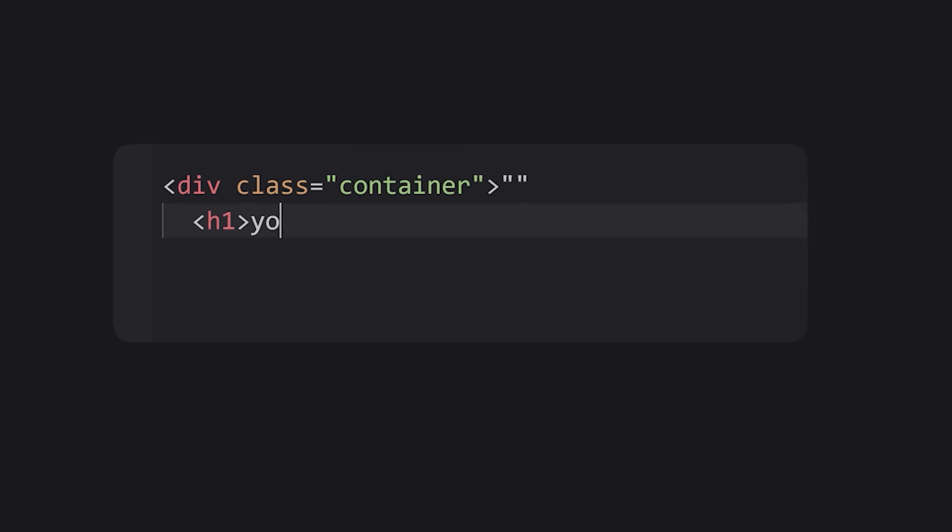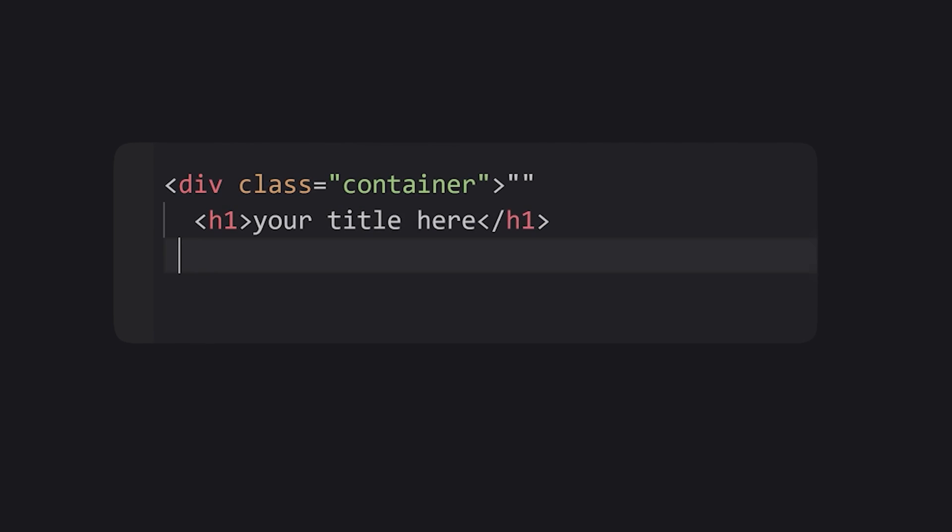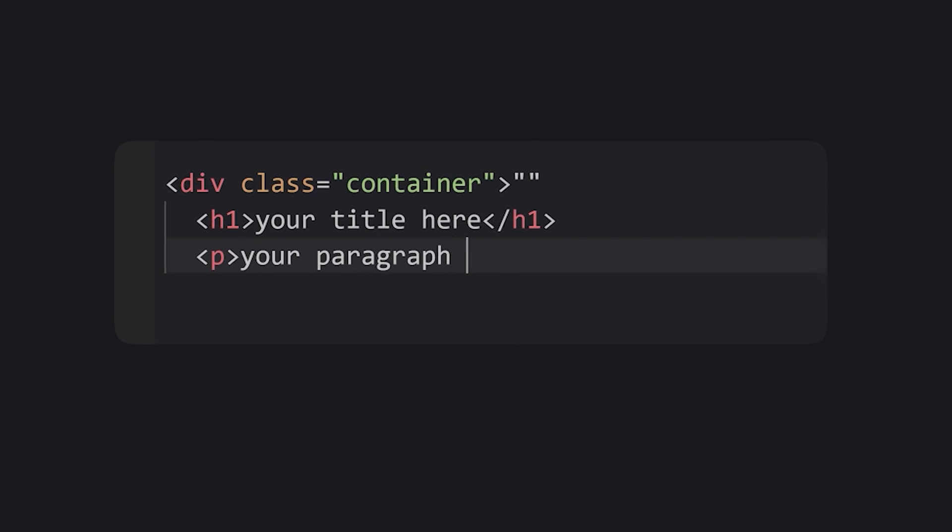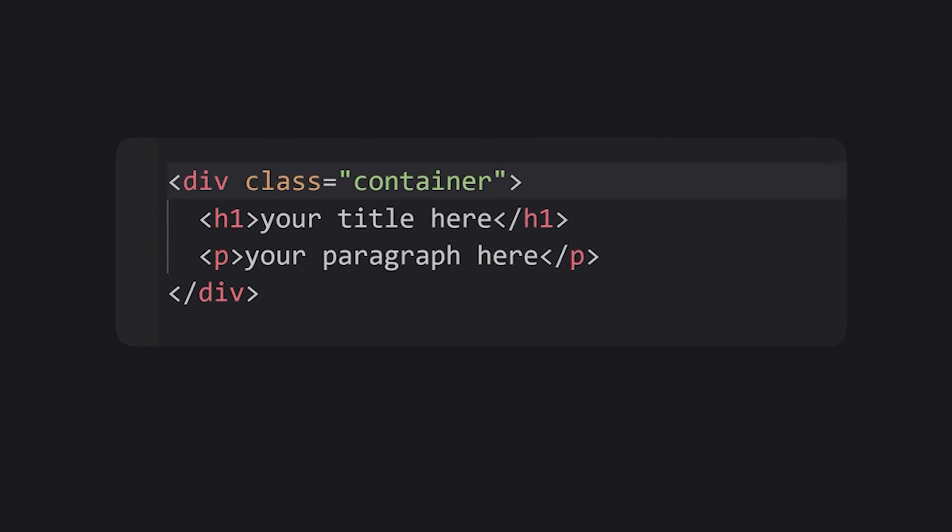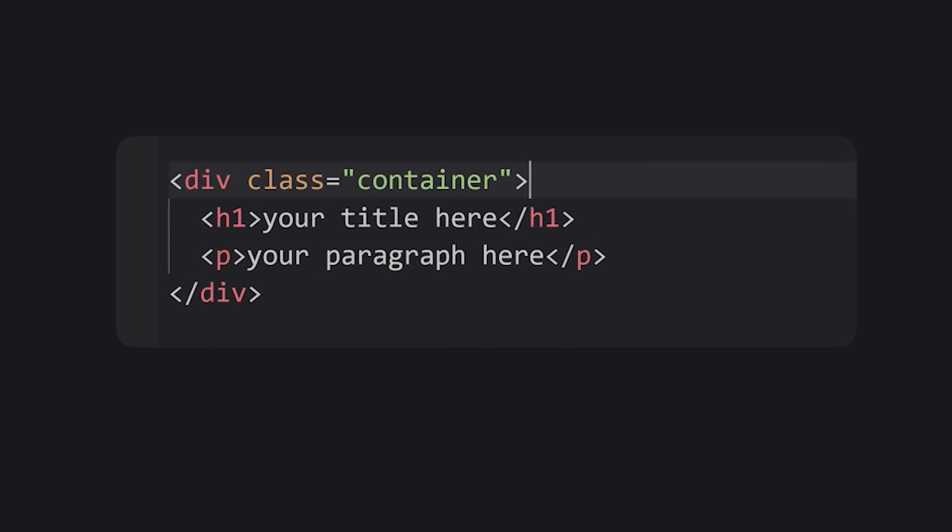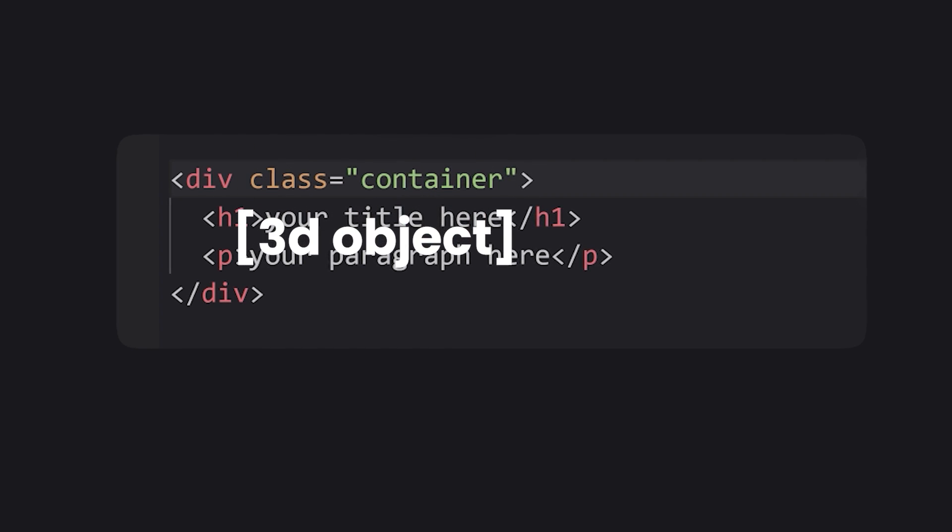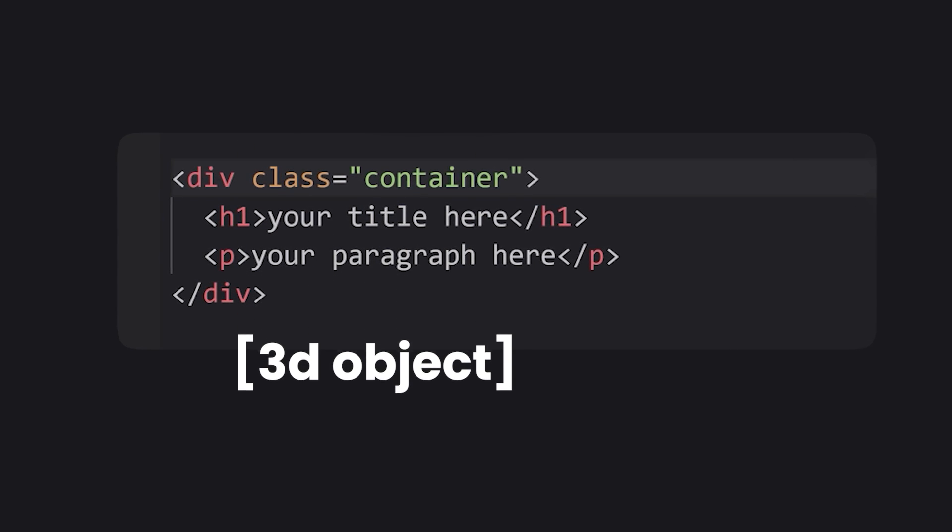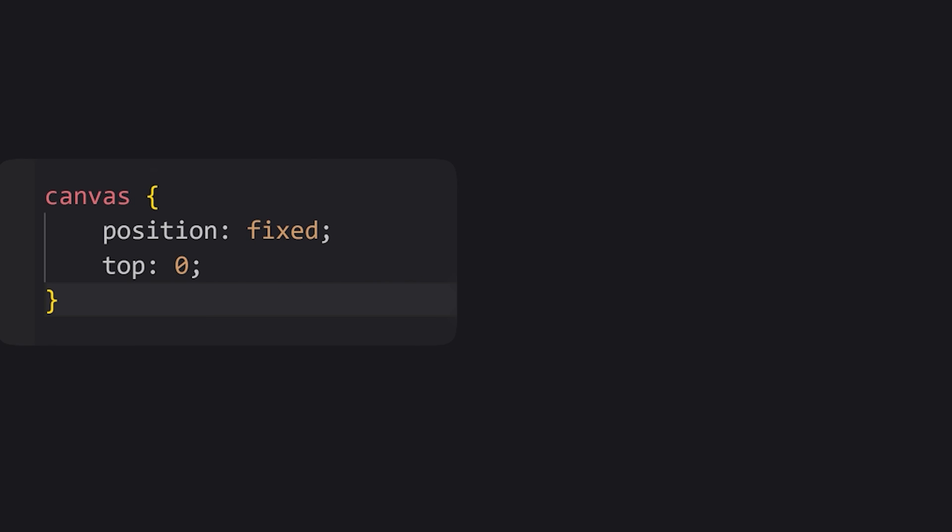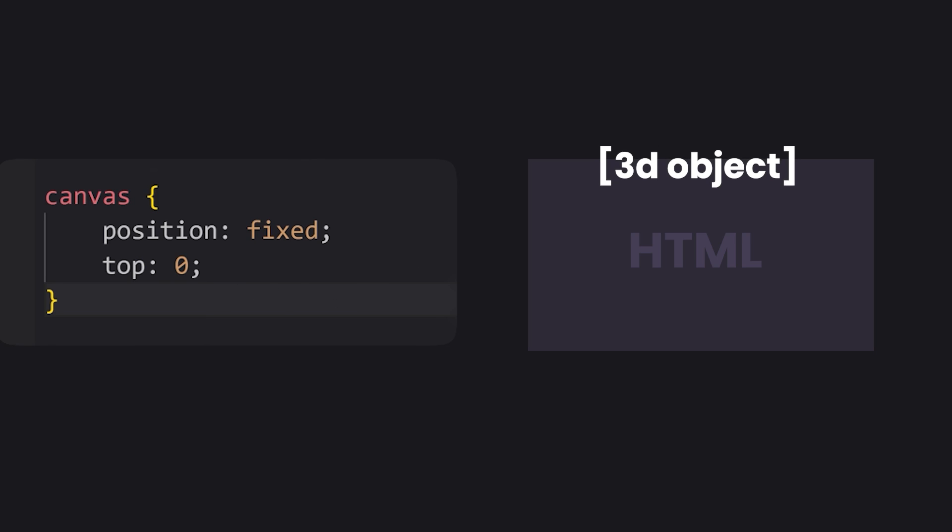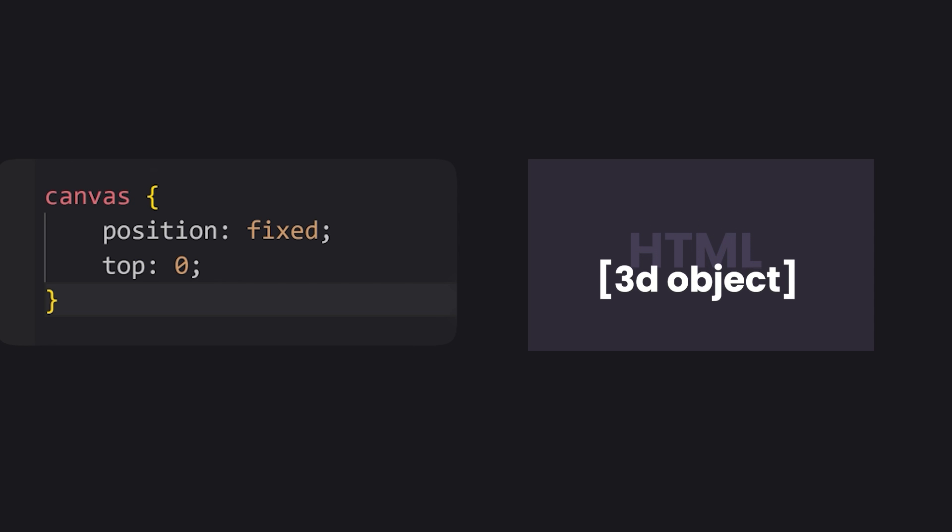The HTML is super simple: just a div class of container, an h1 element, and a paragraph element. Our 3D object will sit on top of this. For the CSS, the only thing worth mentioning is that the canvas element should have position fixed and top of zero, so the 3D element will stay on top of our HTML, which is the intended effect we're going for.